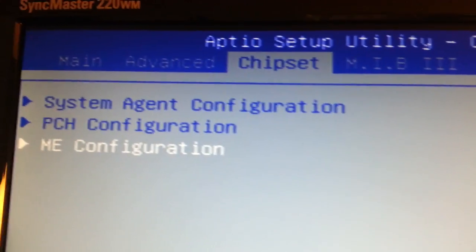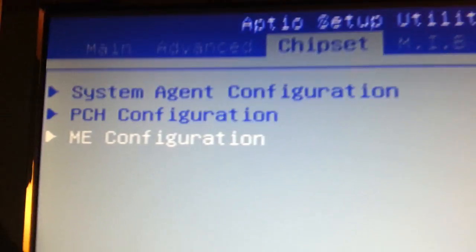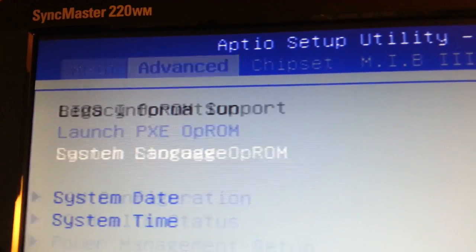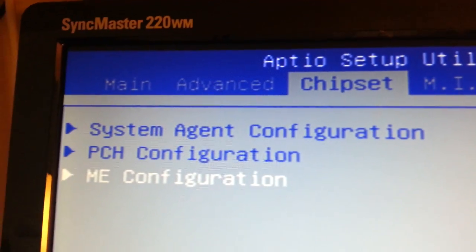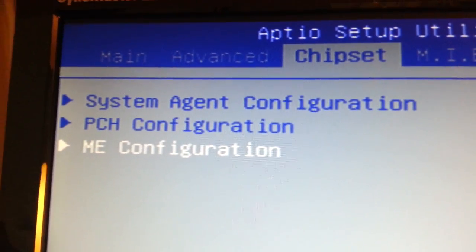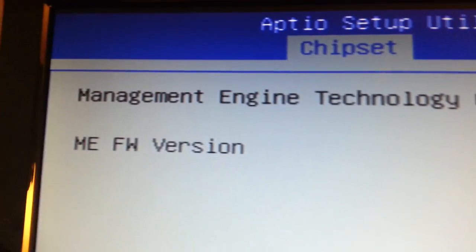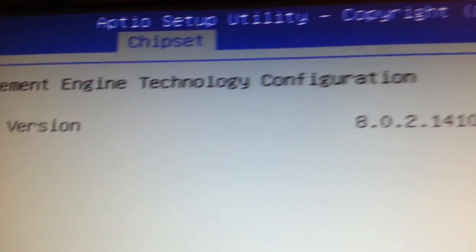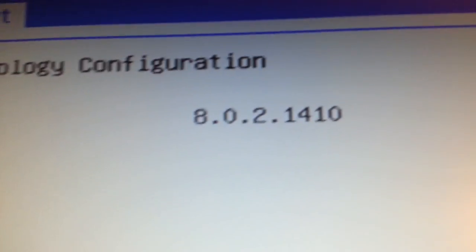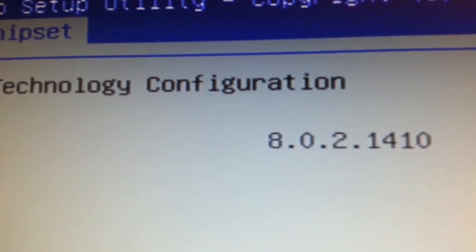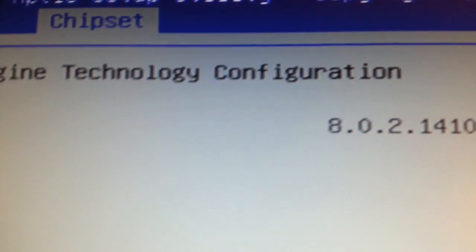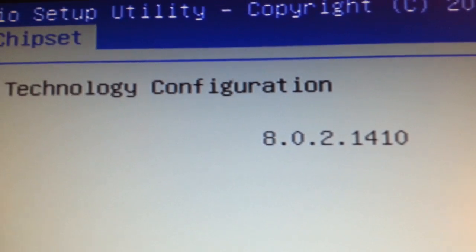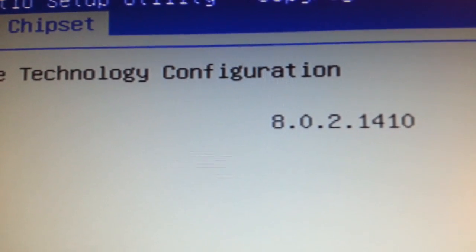You need to find out what your BIOS version is. You go to the BIOS menu, then to chipset, scroll down to ME Configuration and press Enter. This is the firmware you have. My ME firmware version is 8.0.2.1410, which is pretty old. In order to upgrade to the latest BIOS, I have to go to the next version first before I can go to the latest version.